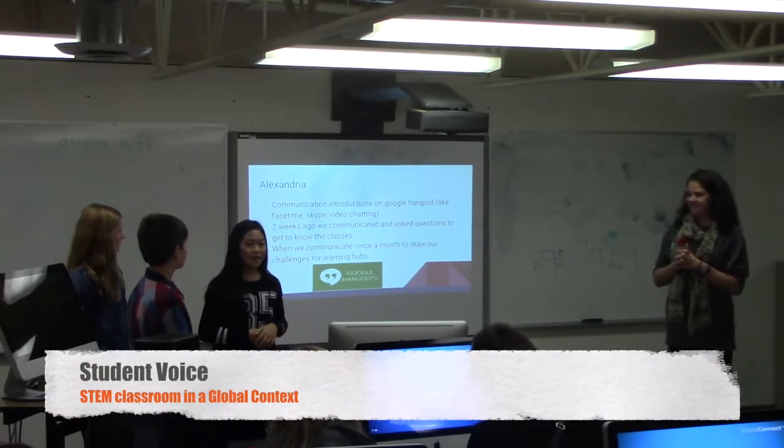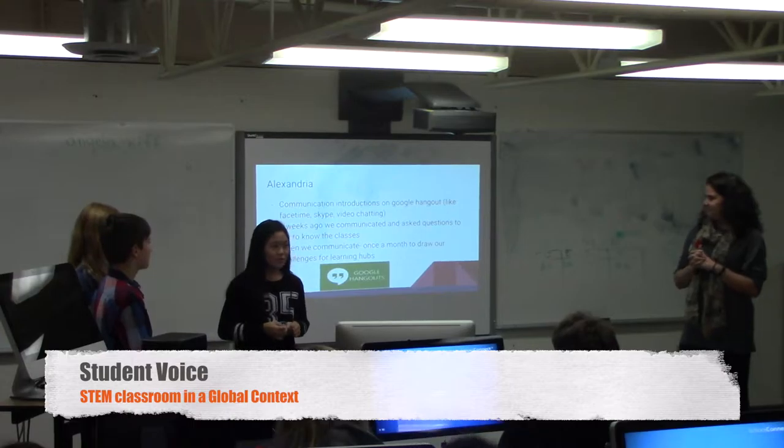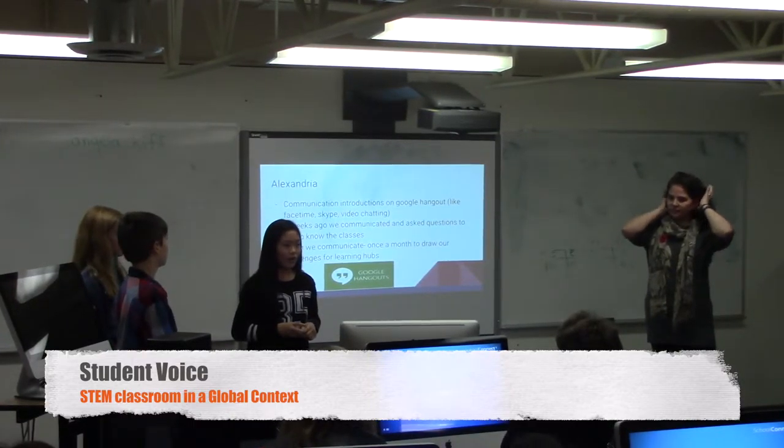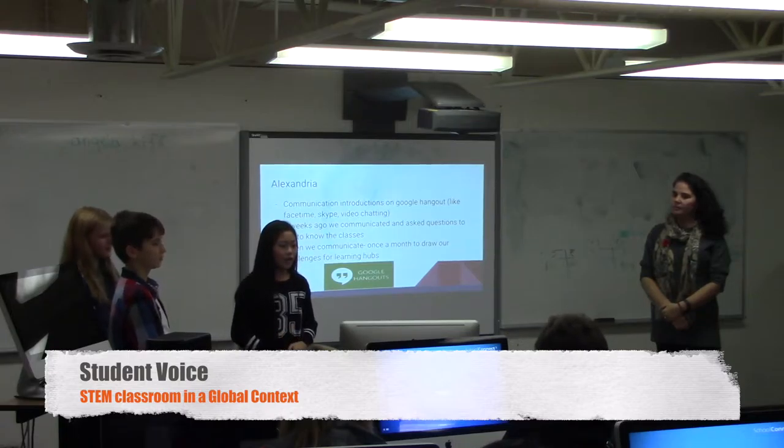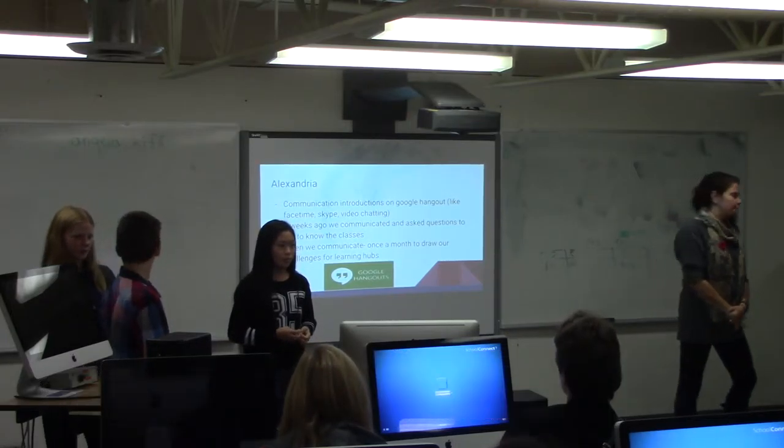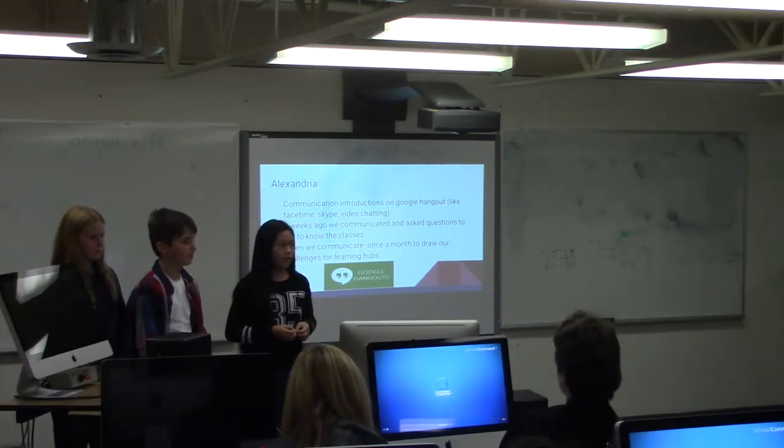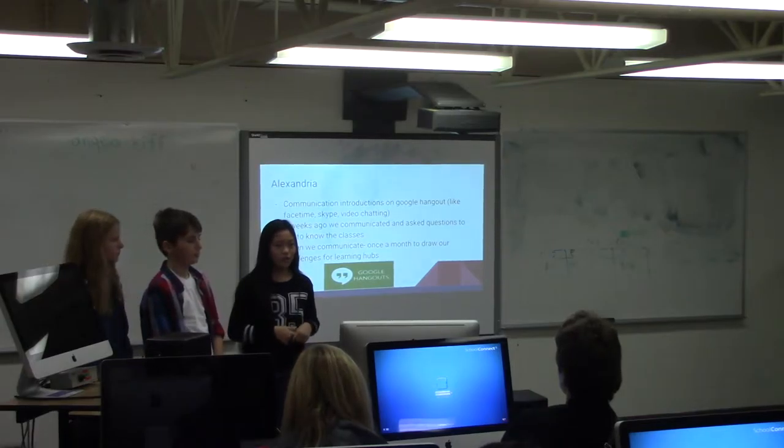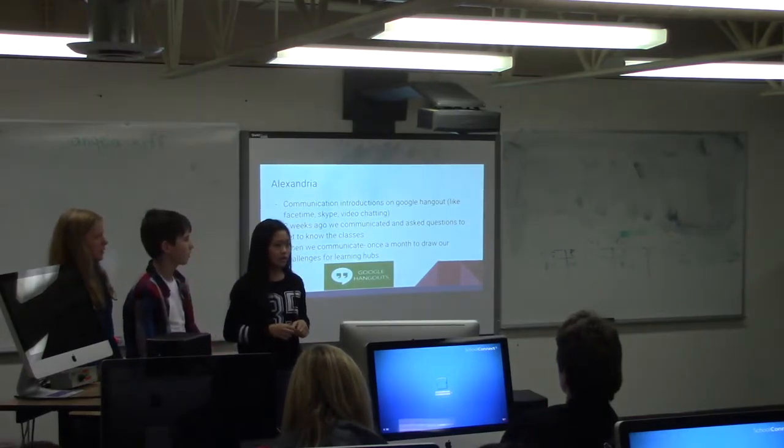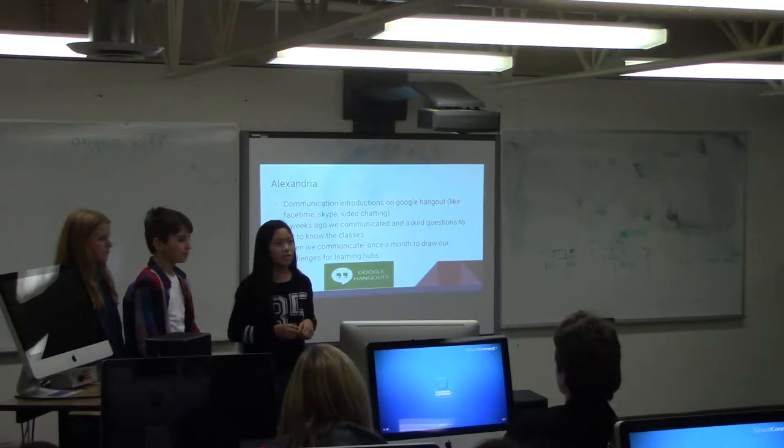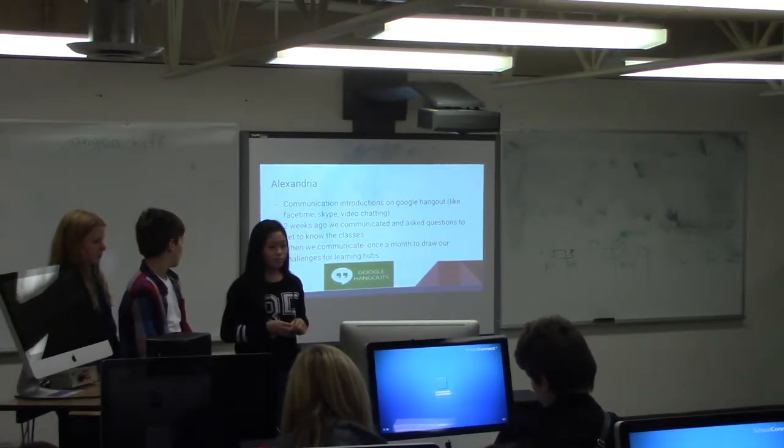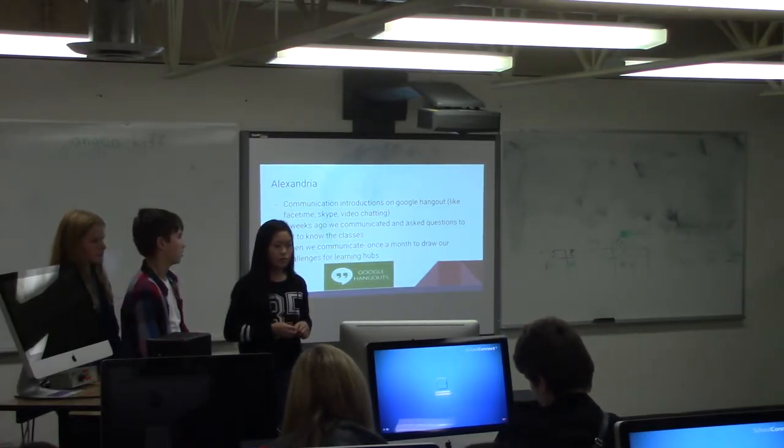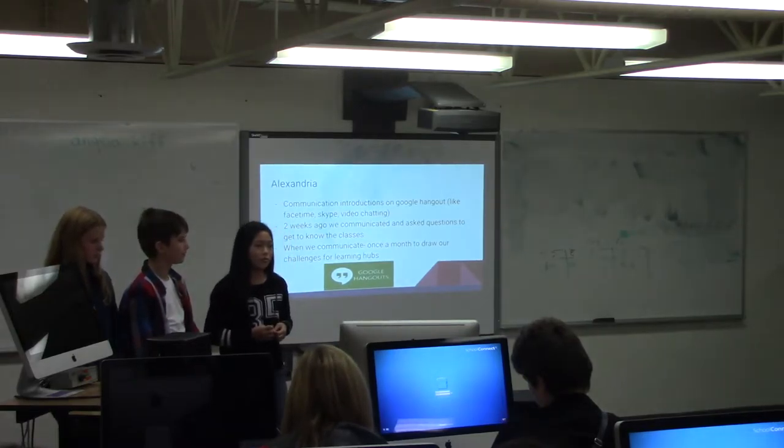Hi, my name is Alexandria. We've been communicating on Google Hangout, which is kind of like FaceTime or Skype - video chatting. We're going to explore more. We will be communicating with the two other classes, one in New York and another in Waterloo. We're asking questions back and forth to get to know each other. When we communicate, which will be once a month, we will be driving out challenges for our work.